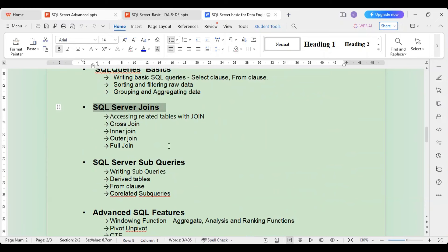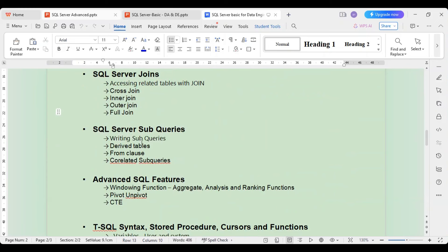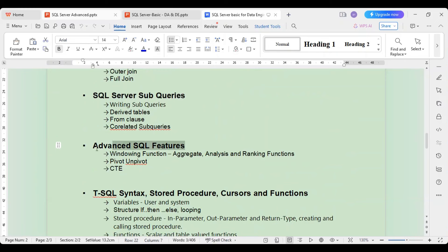We will then see how to use SQL Server joins. If I want data from multiple tables, how do I use joins? We will cover join operators — cross join, inner join, outer join, and full join. After that, we will see how to write subqueries — queries inside queries.